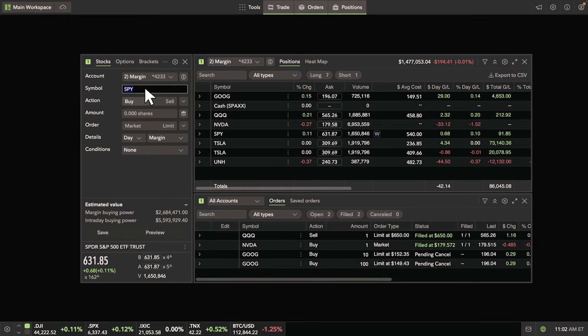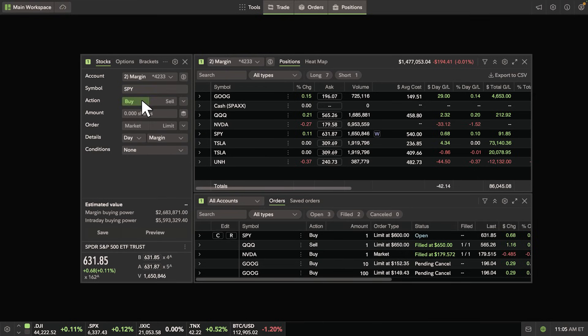Select either buy or sell, and then enter the amount in dollars or shares.